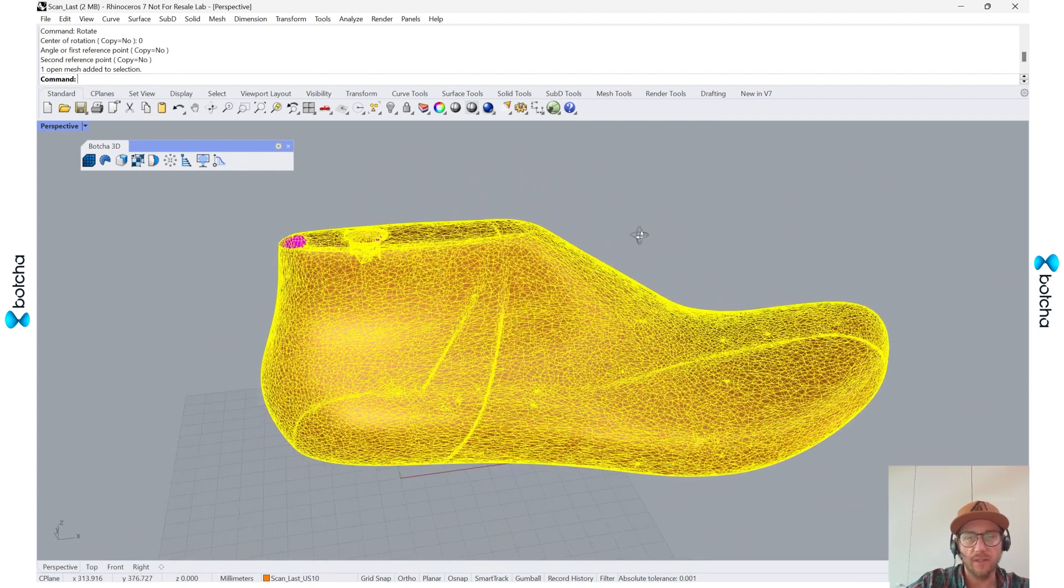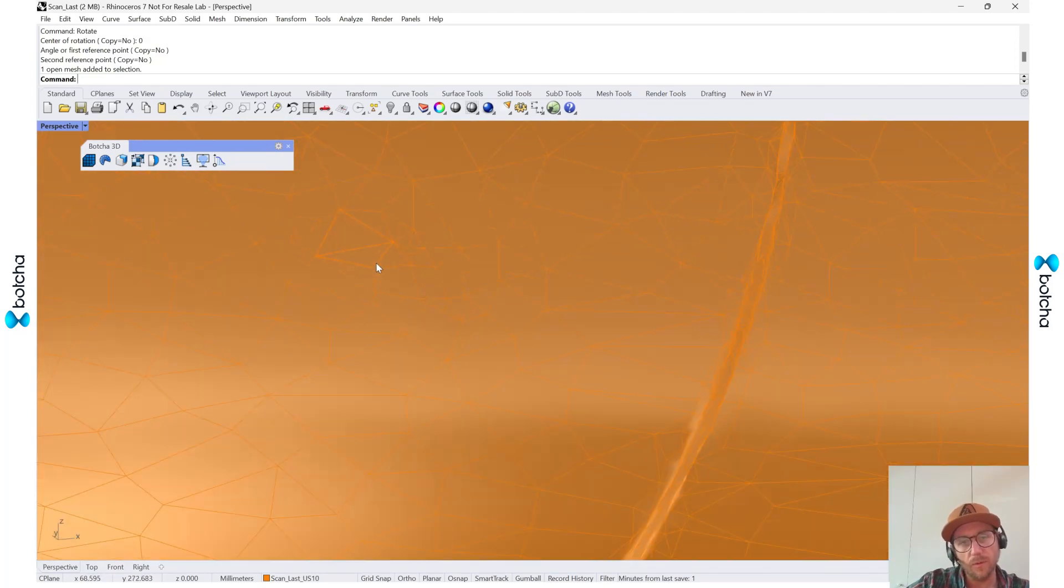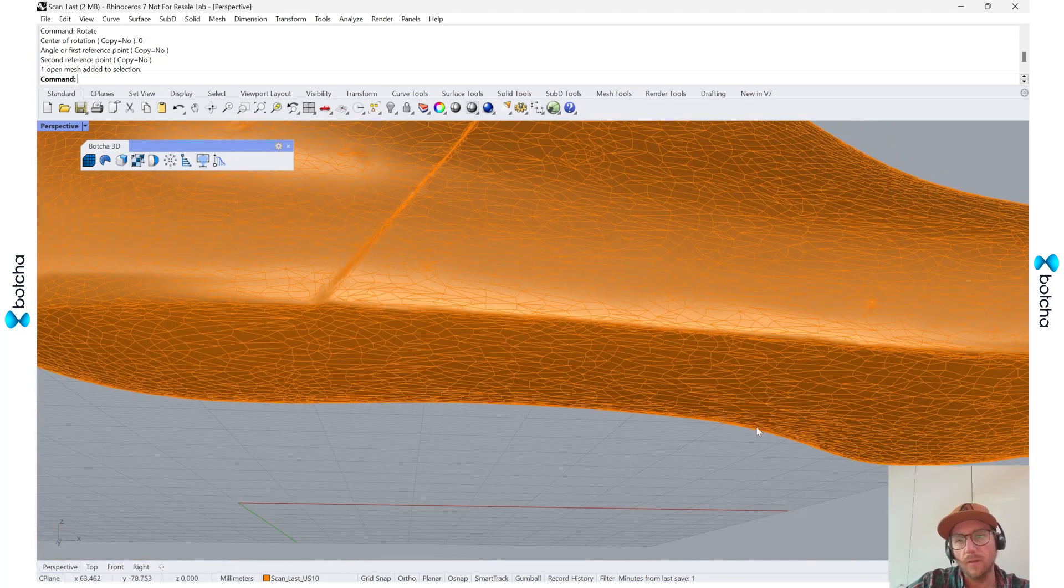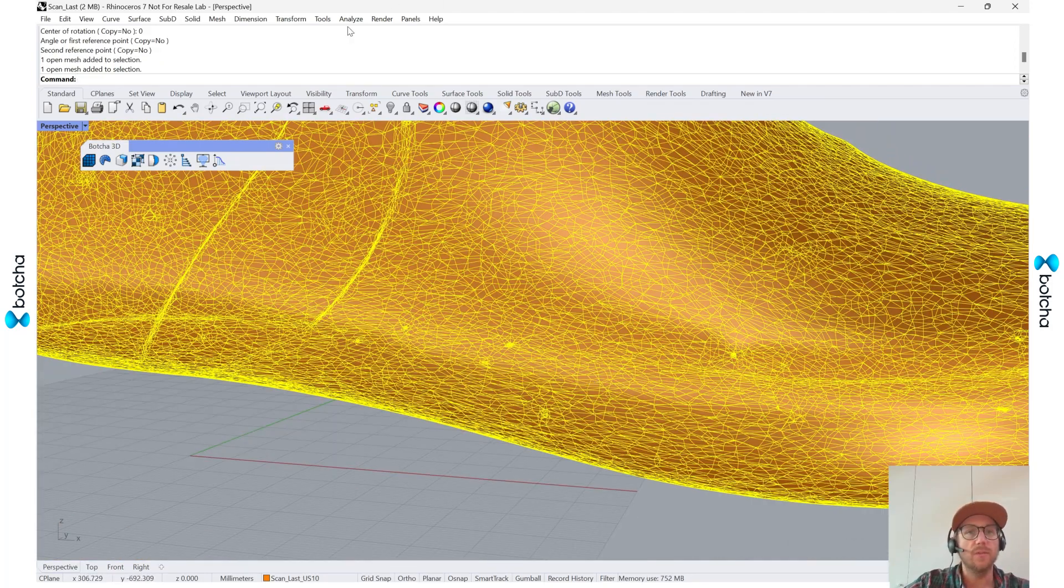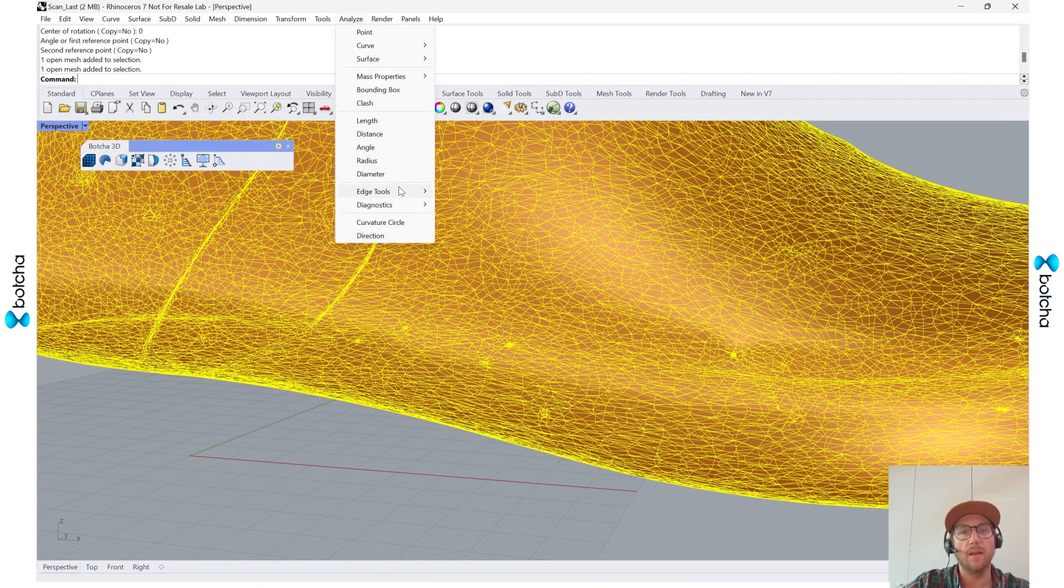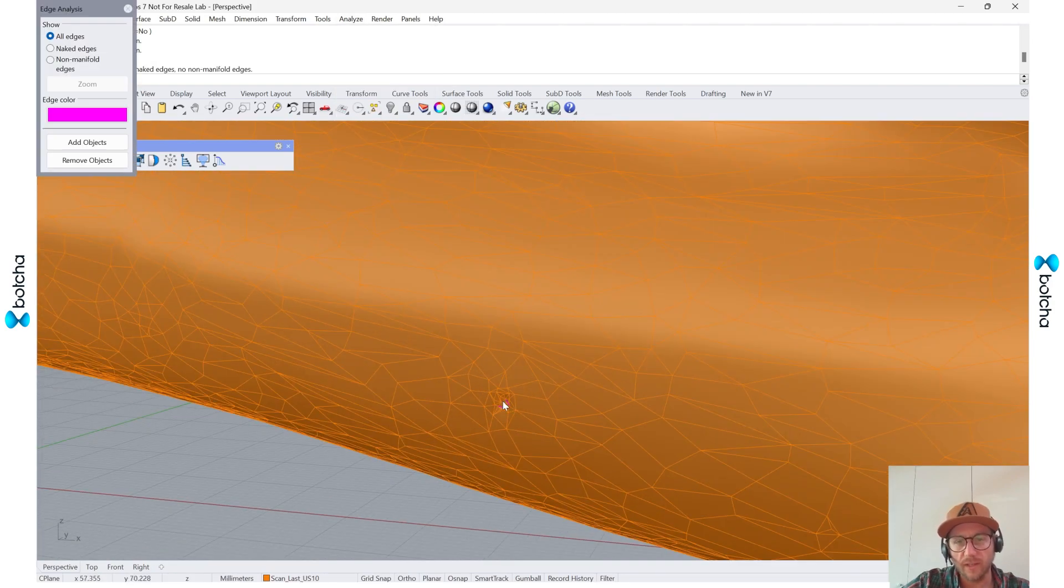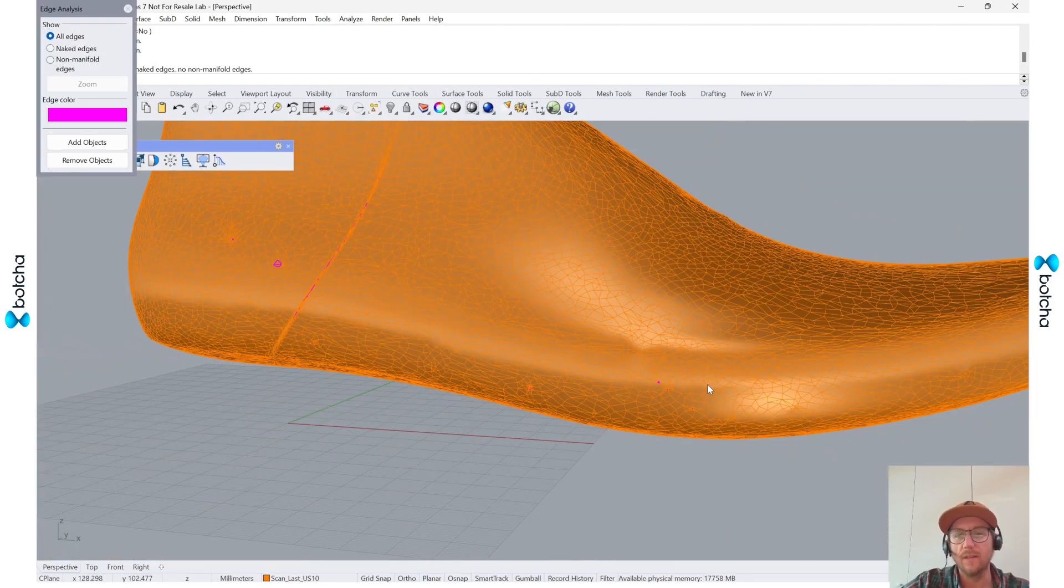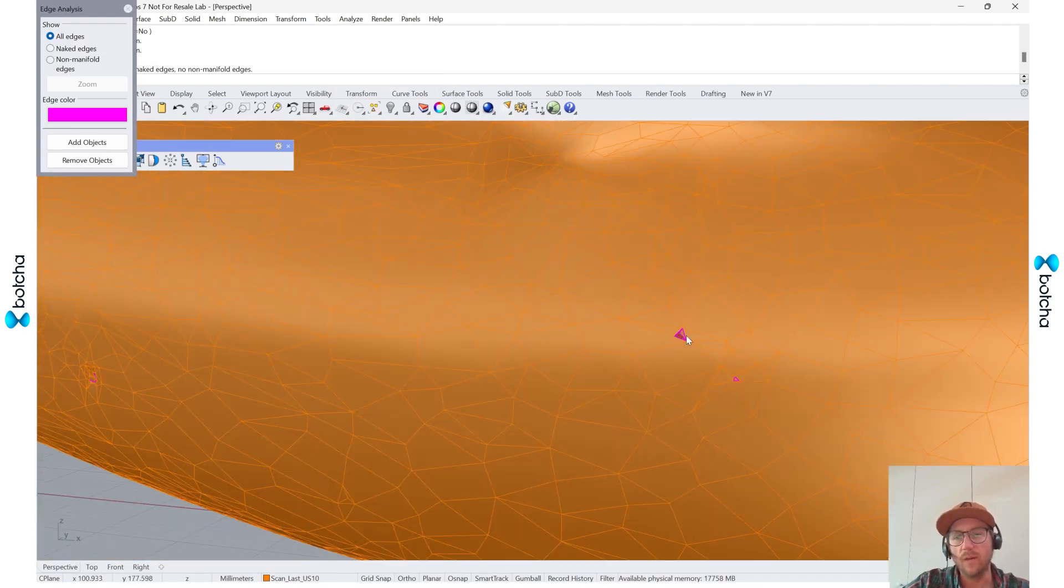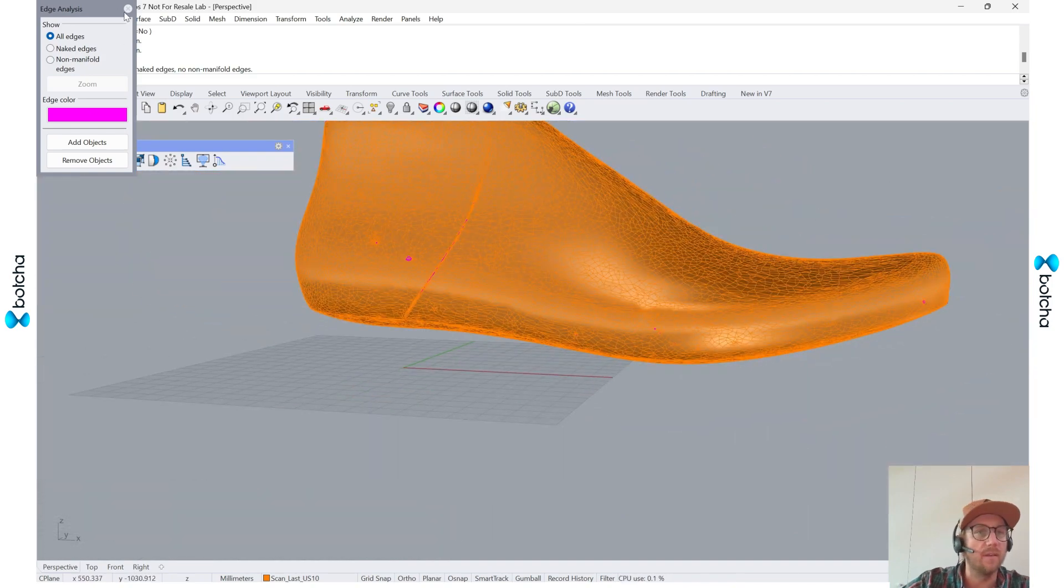One thing I also like to do: I know there's a couple of issues. If I turn on my edge tools, analyze edge tools, show edges, I can see that there are a couple pieces that are not welded or just floating in the scene.